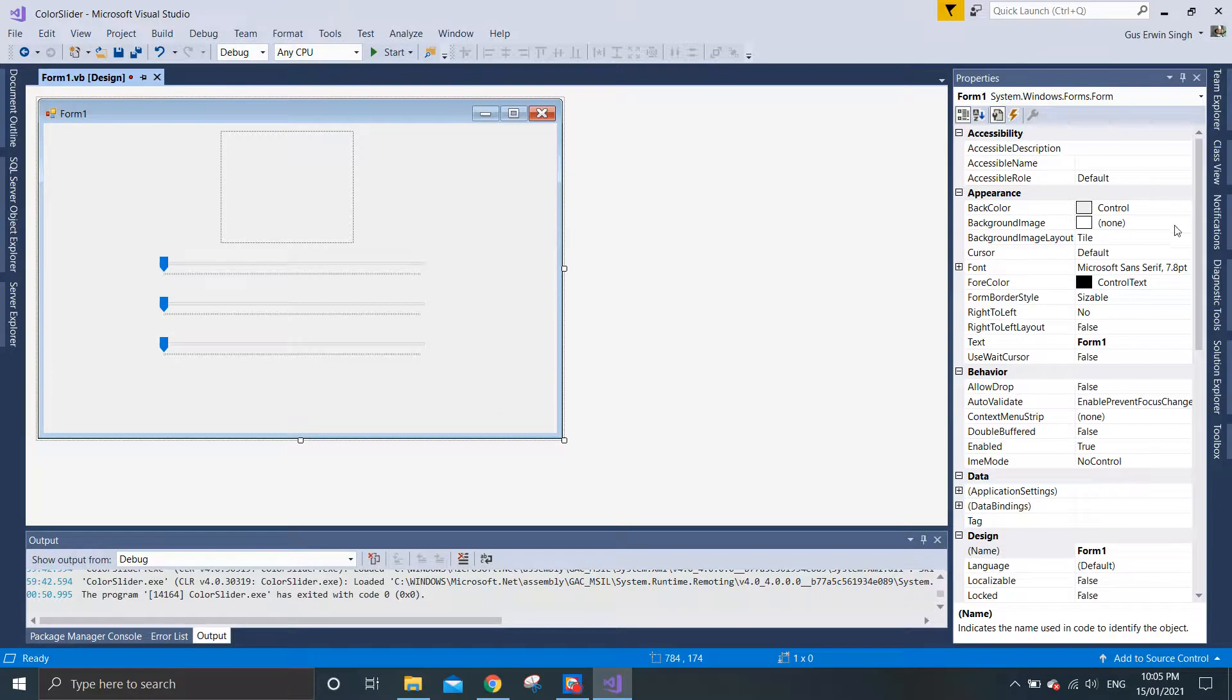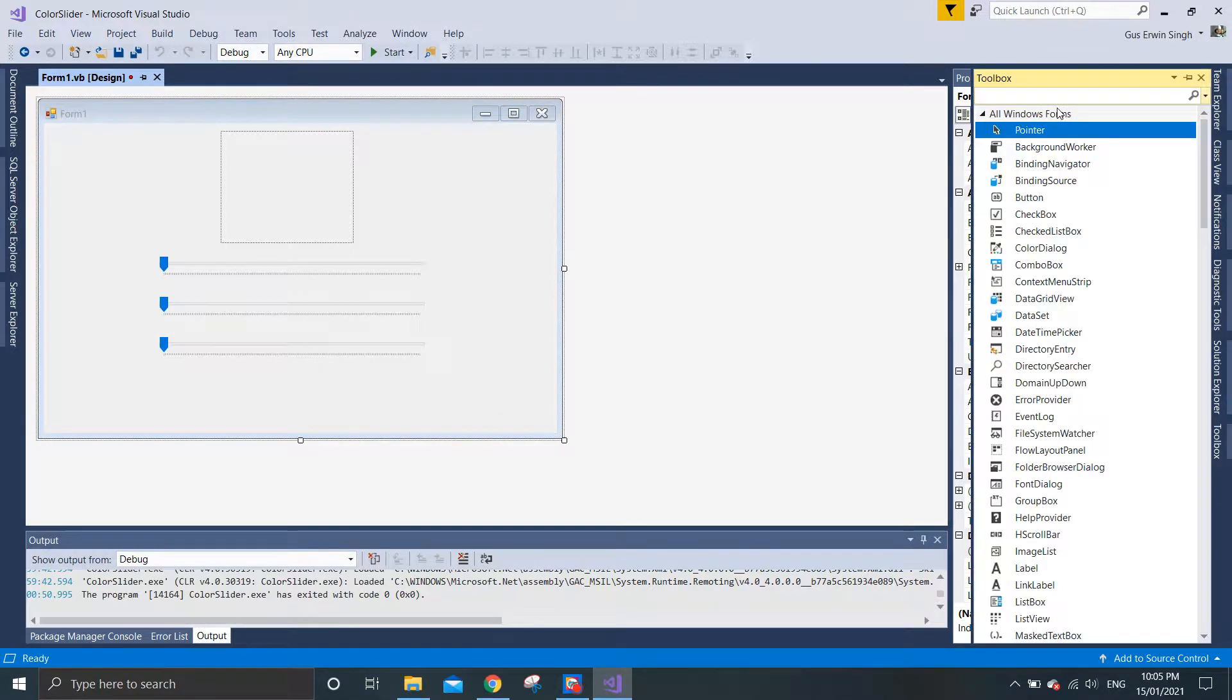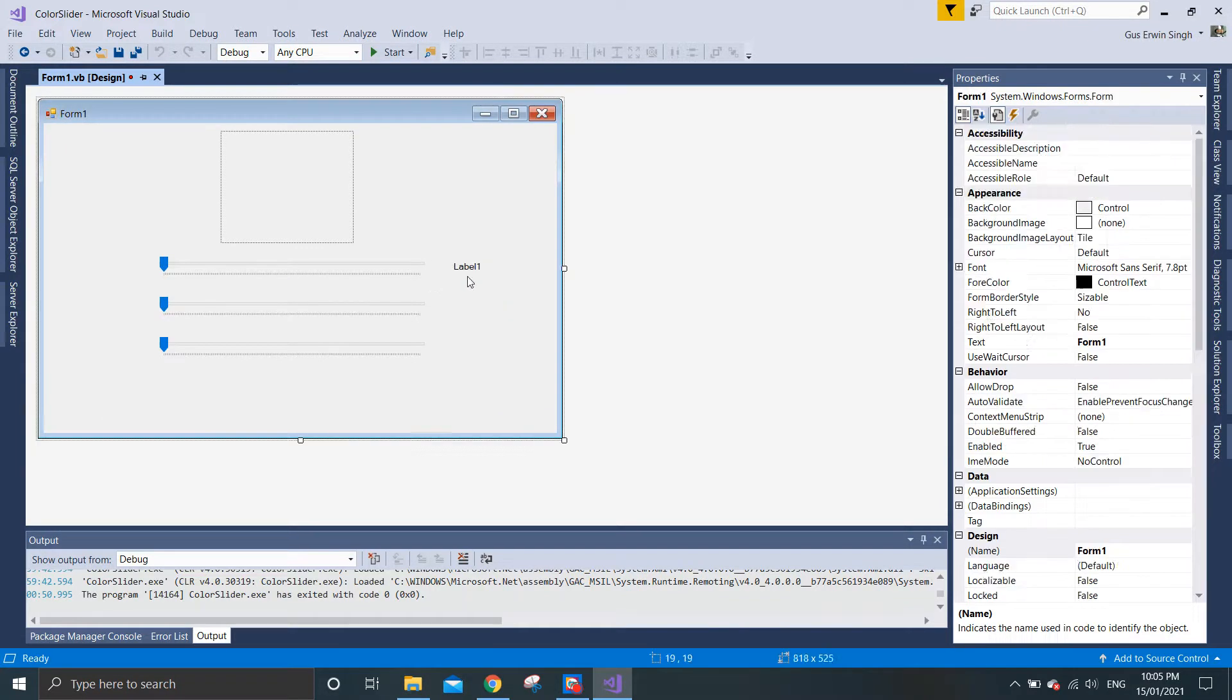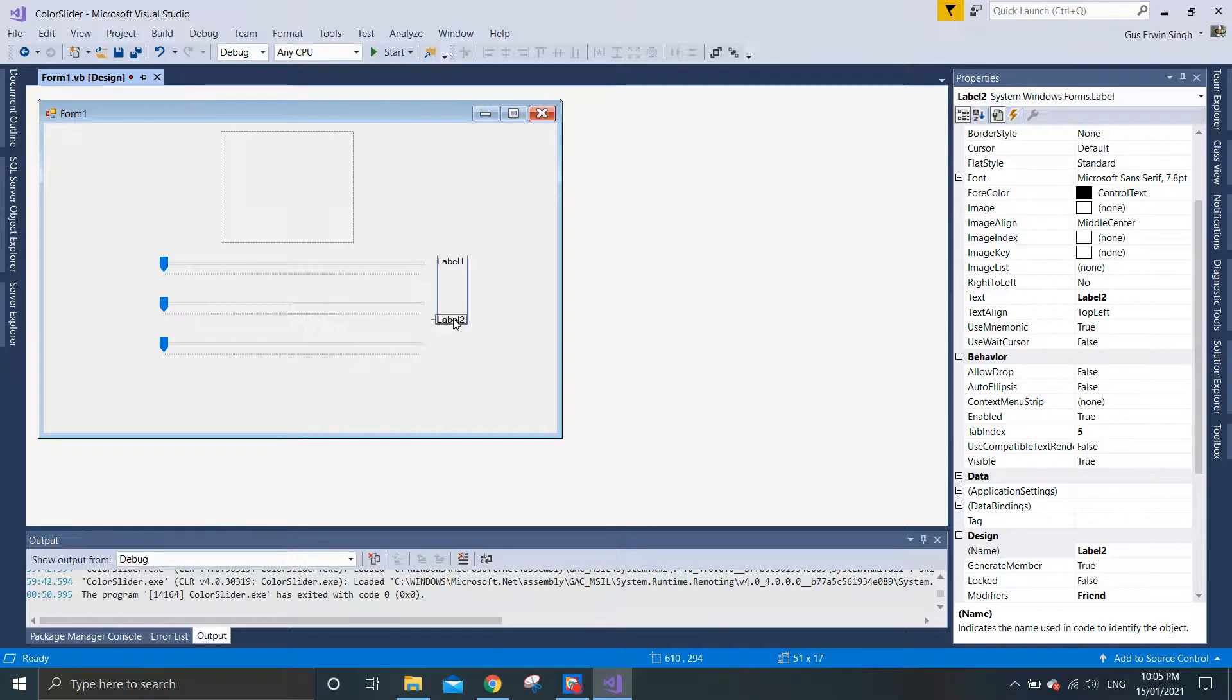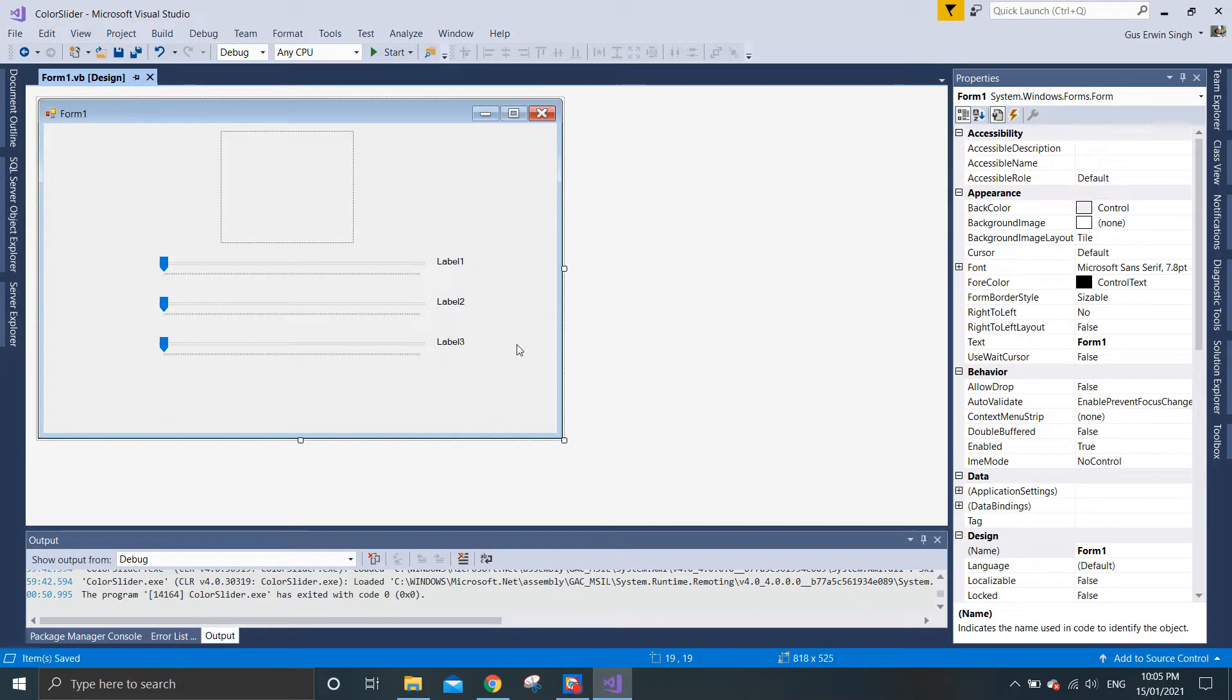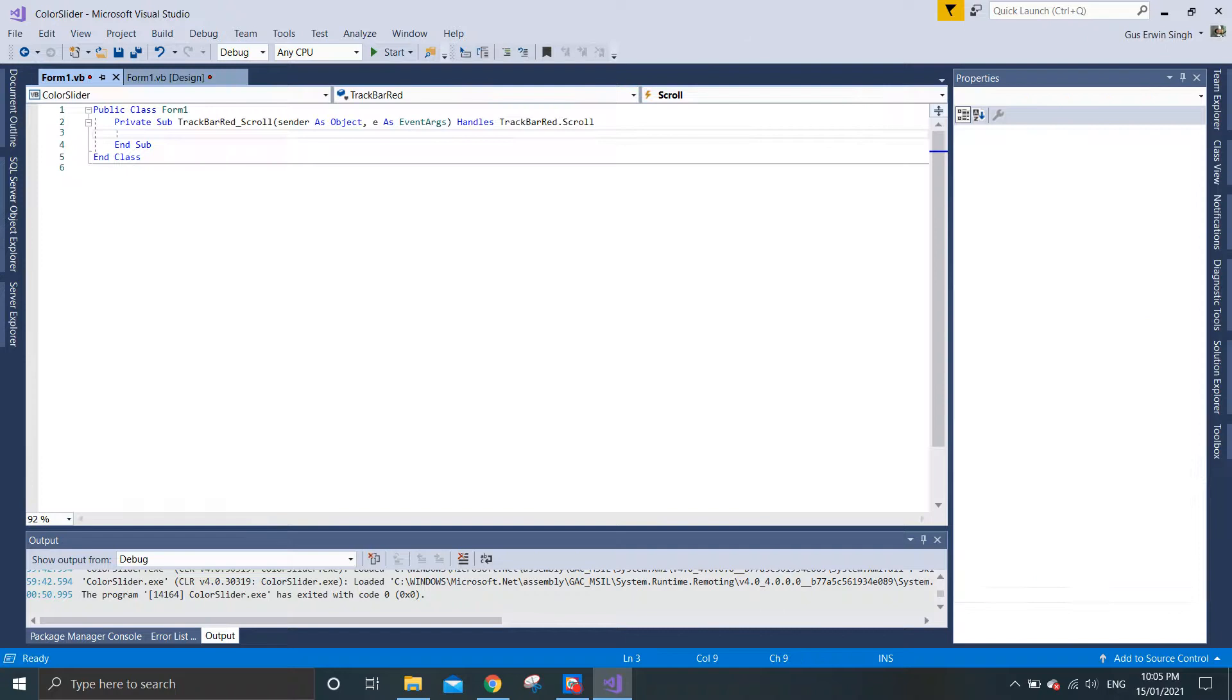Once you have this, let's put in a label for each of the track bars so we can see what are the values corresponding to them. Next, double click on the track bar red and we will start going into the code.